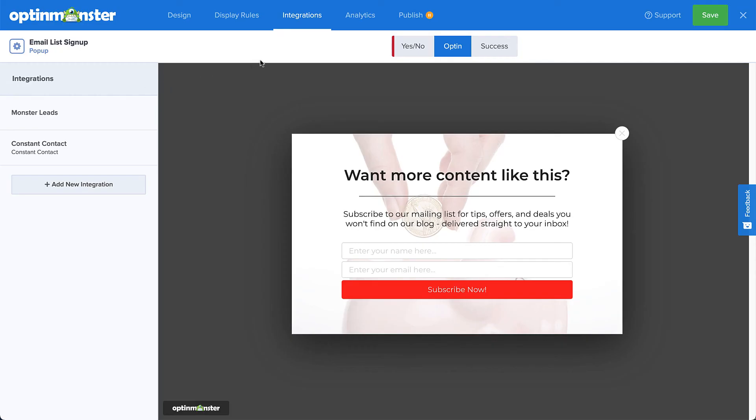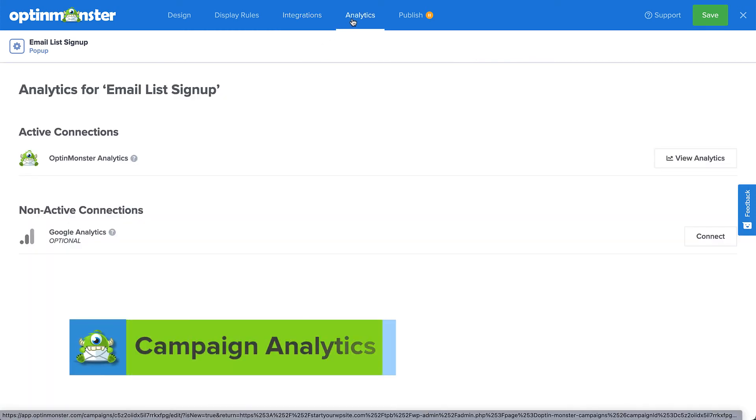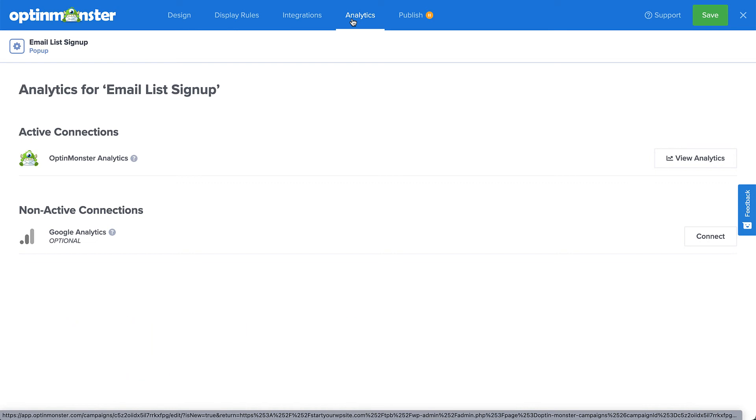Alright, now let's head over to Analytics. If desired, you can connect your campaign to Google Analytics for more advanced analytics data. Simply click Connect and OptinMonster will walk you through the setup. OptinMonster Analytics will automatically track basic analytics data such as impressions, conversions, and highest converting pages. Simply click View Analytics to see the stats for this campaign.